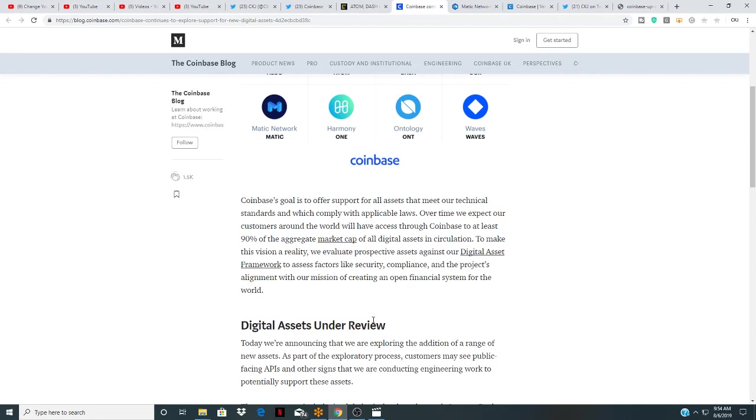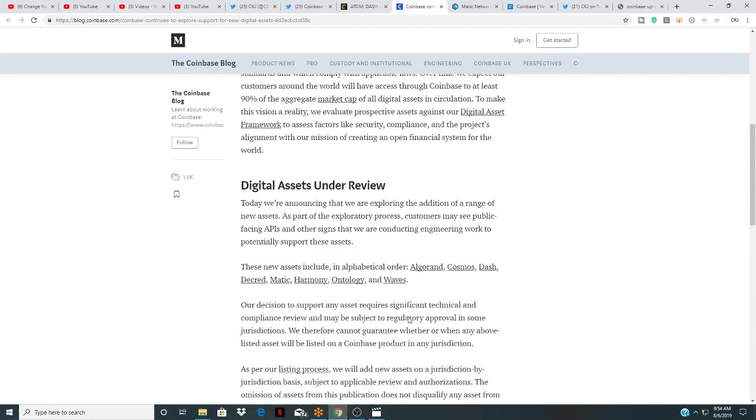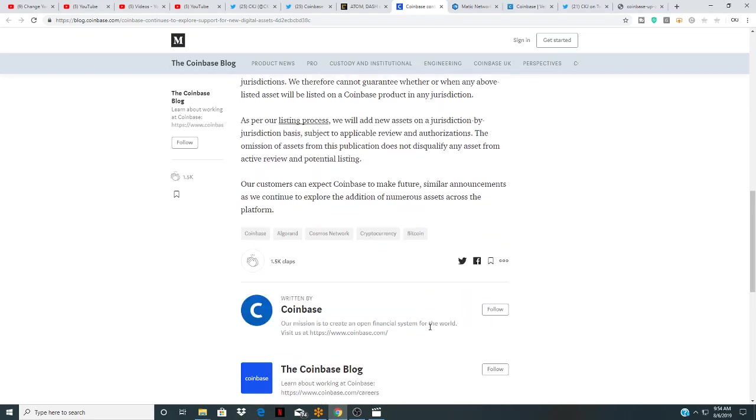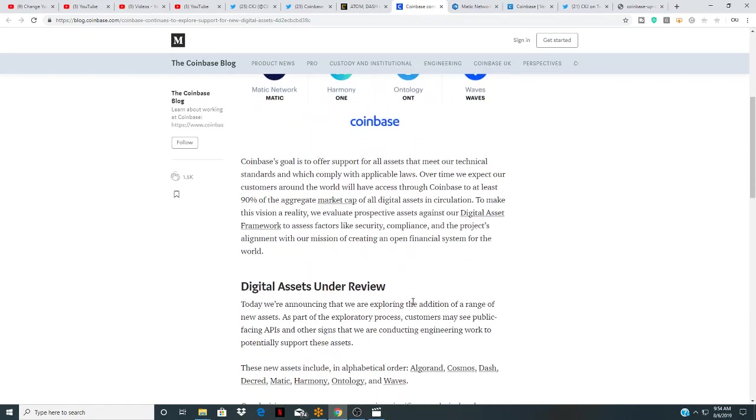Coinbase's goal is to offer support for all assets that meet our technical standards and which comply. To make this vision a reality, we evaluate prospective assets against our digital asset framework to assess factors like security, compliance, and the project's alignment with our mission of creating an open financial system for the world.